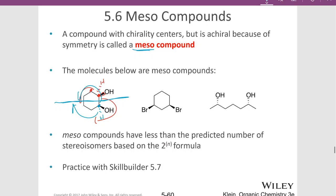If we predict that this molecule would have 2^N stereoisomers with two chiral centers, that means it could have four stereoisomers, but we have less than that because two of those stereoisomers are superimposable on each other.